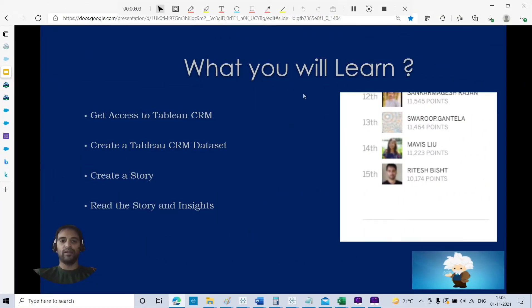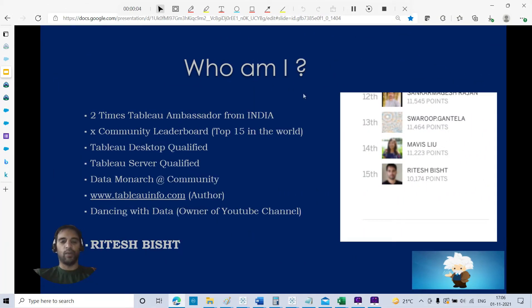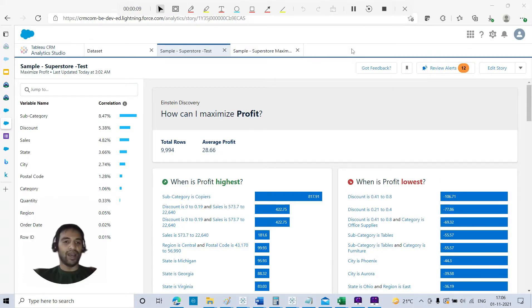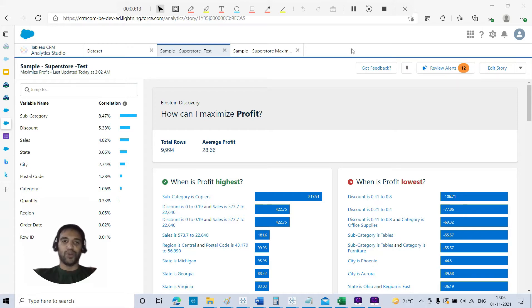Hello everyone, this is Ritesh from Dancing with Data. What time for we are going to do some prediction with Tableau CRM, earlier Einstein Analytics.